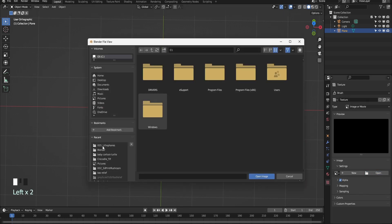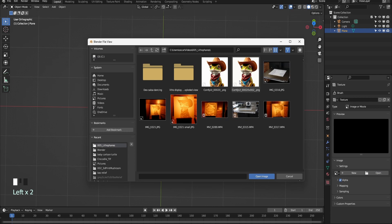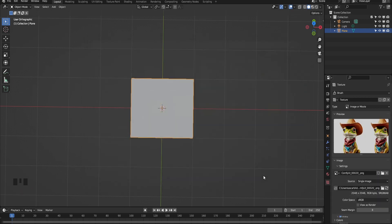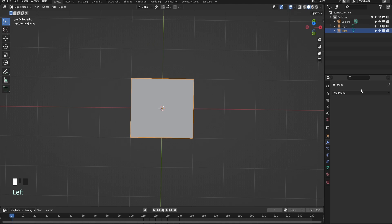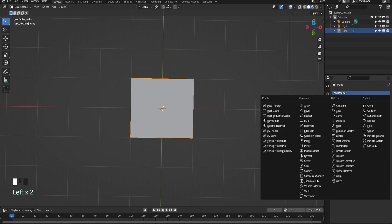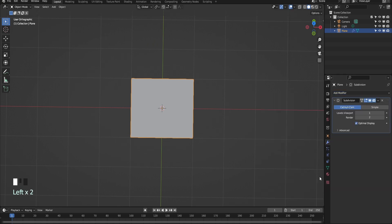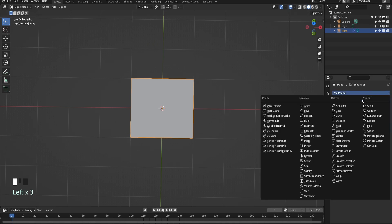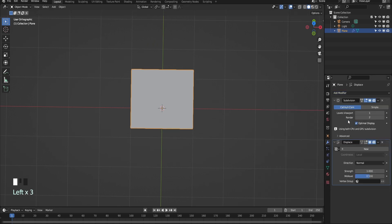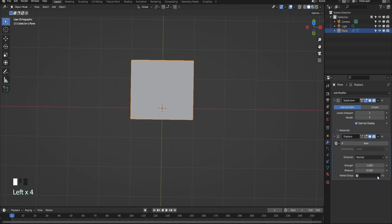In the Textures Properties tab on the right, open the image where we have it saved. In the Modifiers Properties, add Subdivision Surface modifier.